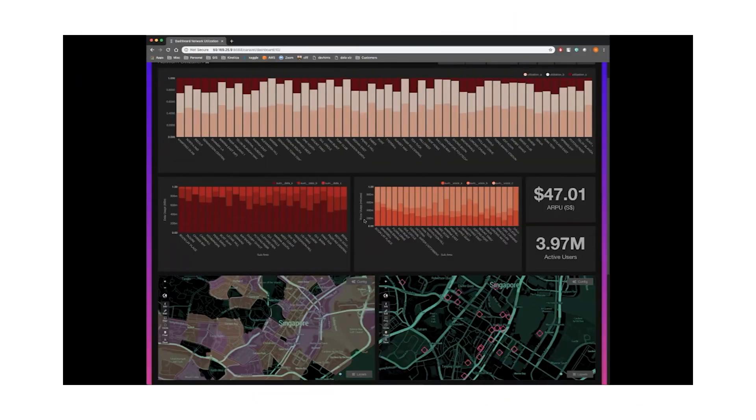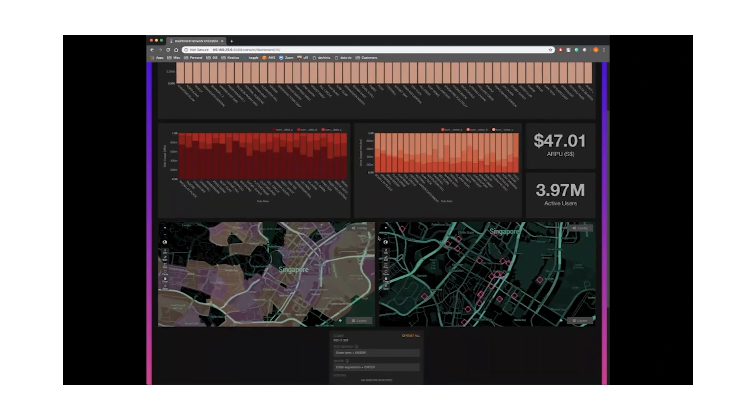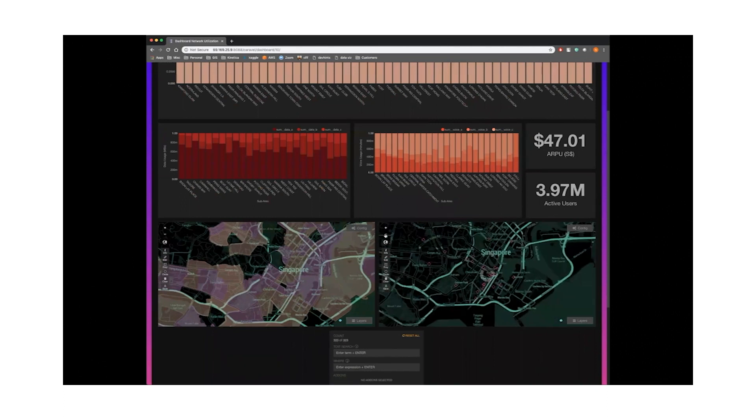T-Mobile uses Kinetica for network optimization by analyzing real-time streams of cell phone signals fused with maps of buildings and roads to detect and address weak spots in 5G coverage. This has resulted in better cell service for customers. There is a common pattern across all of these use cases.